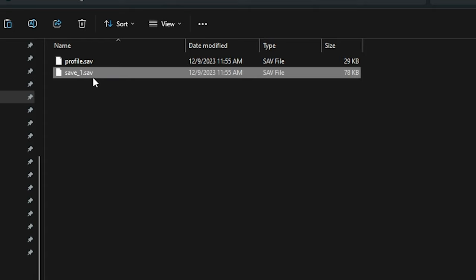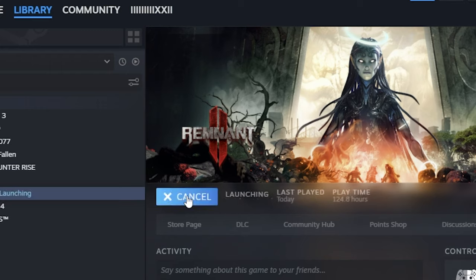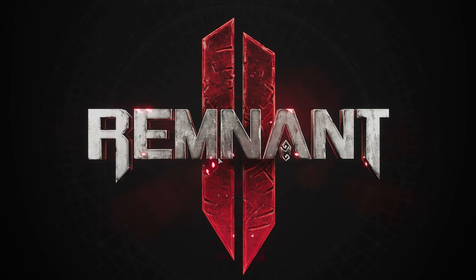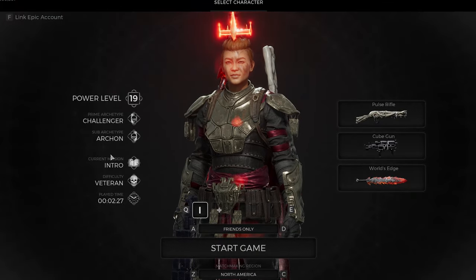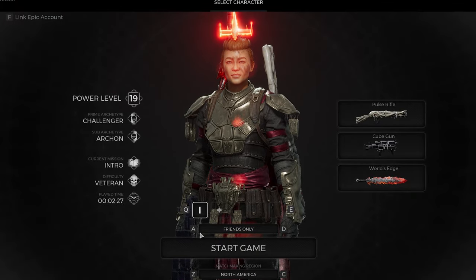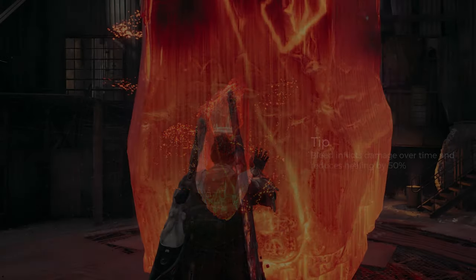All right, so now we have renamed our save files ready for Steam. We're going to load the game on Steam. And there you go, in the game we have our freshly attired character straight from Game Pass.